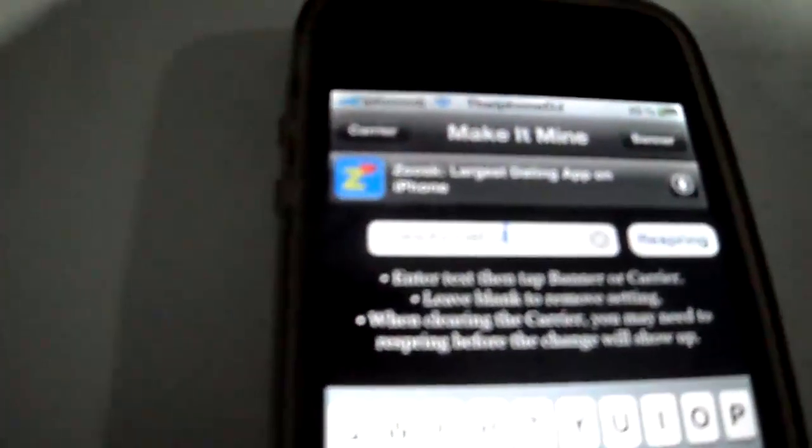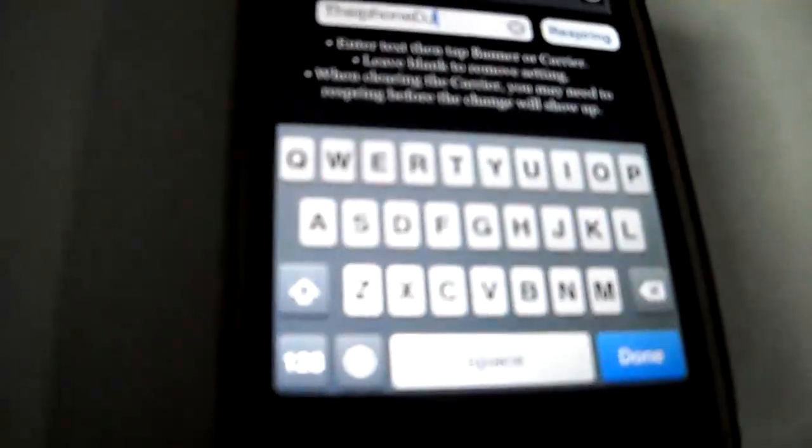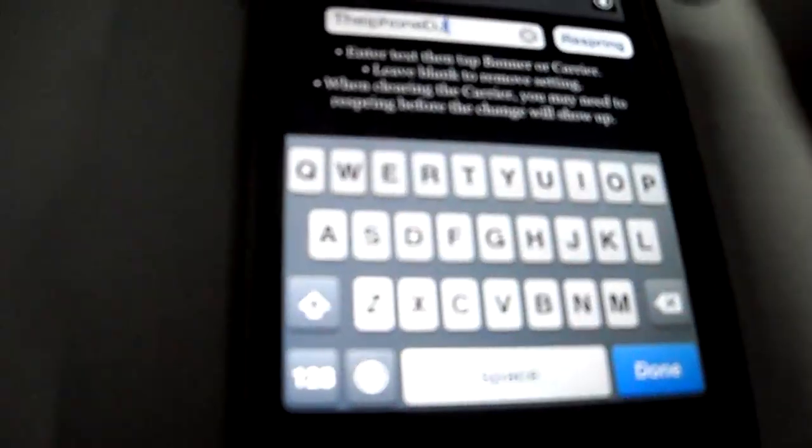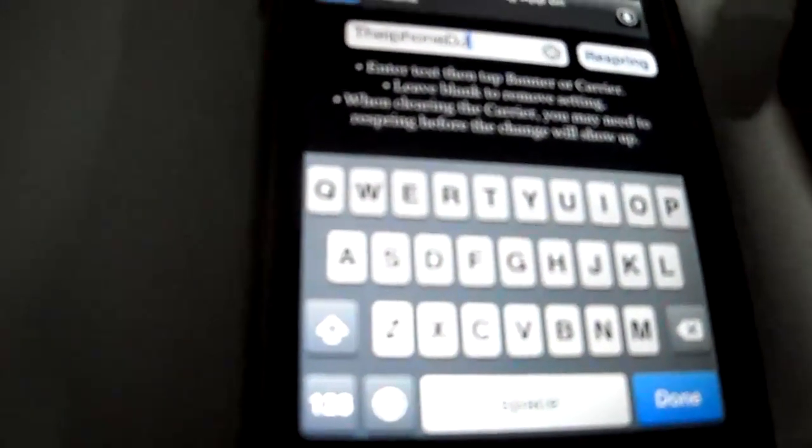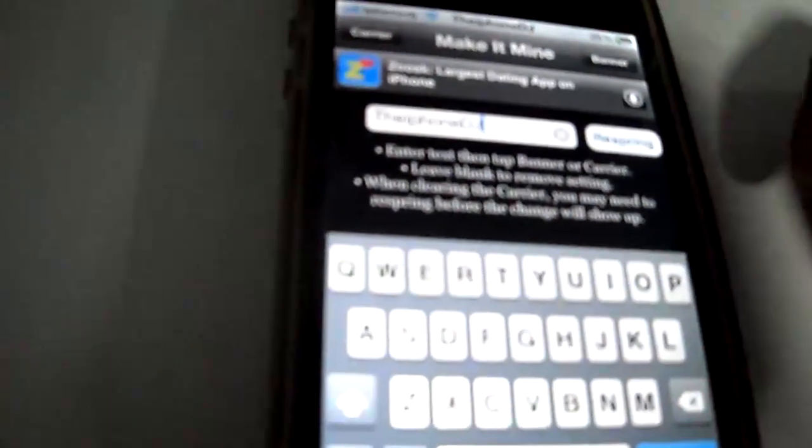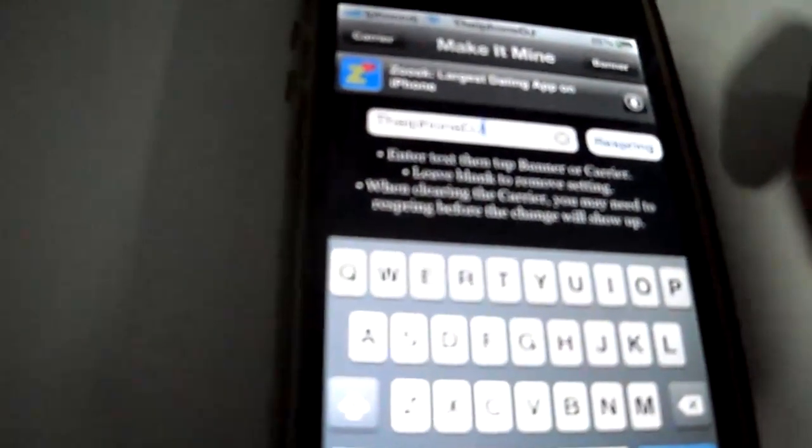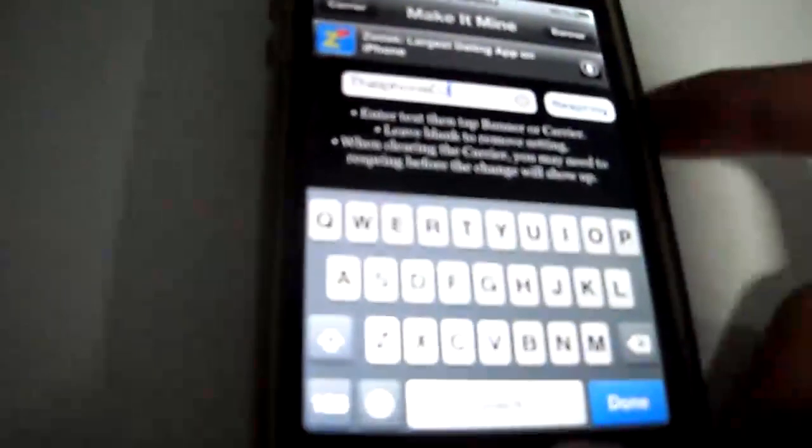But you have to remember, as it says here, when you change the carrier, you might need to respring before the change shows. So if your carrier isn't changing, you'll have to respring using this button here.